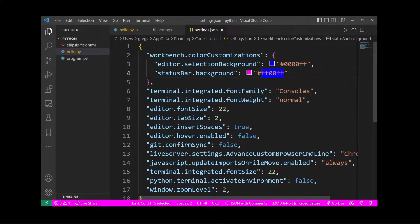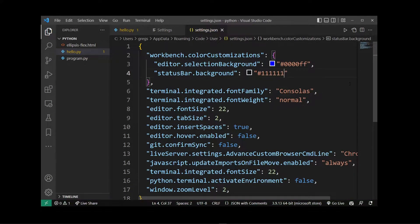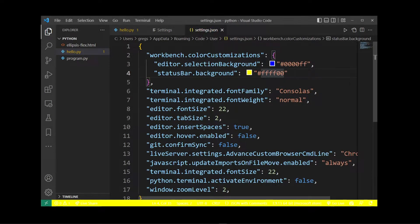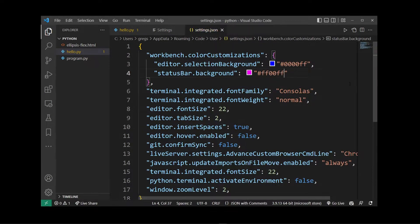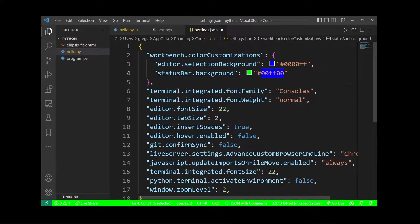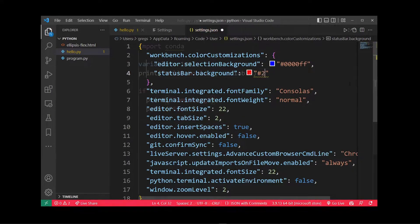Hey guys, in this tutorial I'm going to show you how to change the background color of your status bar in Visual Studio Code.